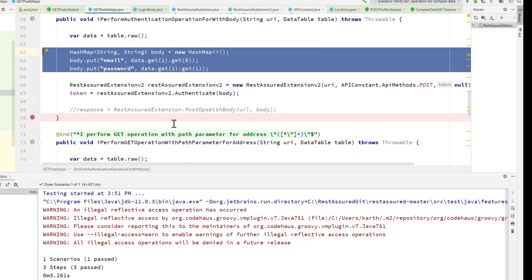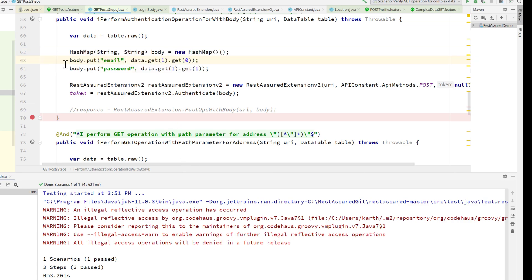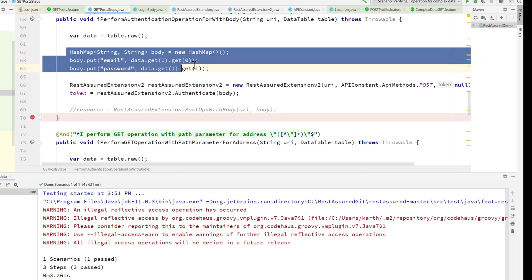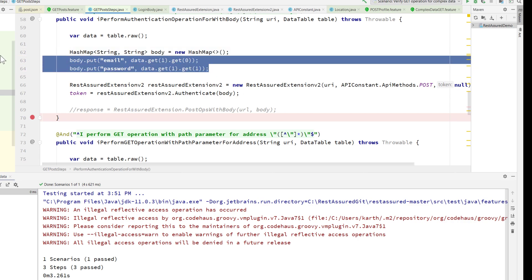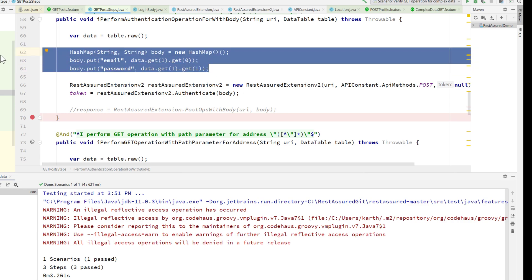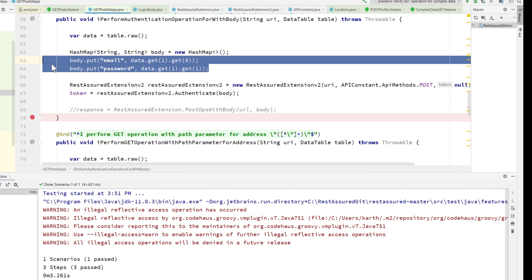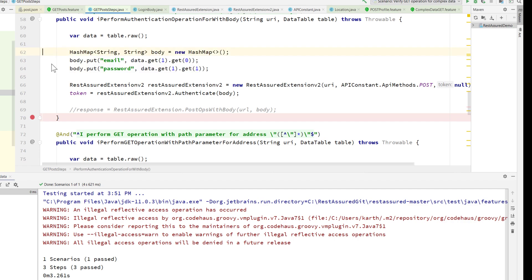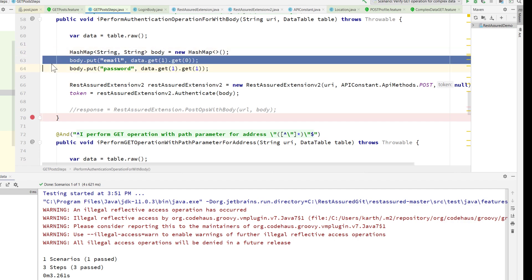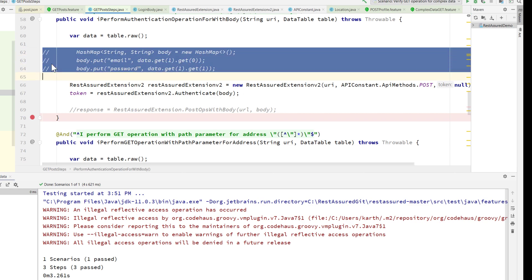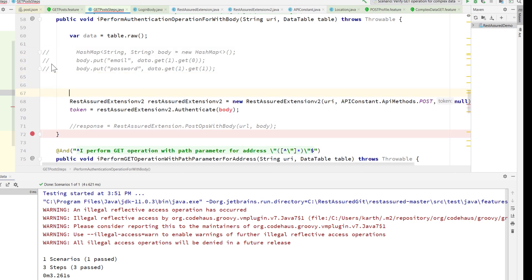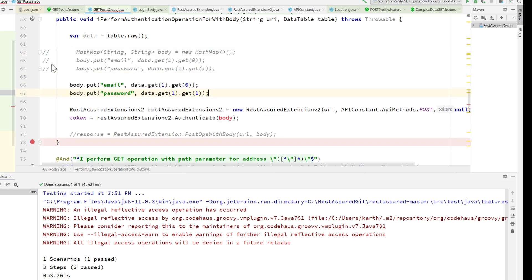Instead of having this hash map to get this particular job done, I'm going to copy these two lines and comment these two lines. I'm going to paste these two lines instead of this particular value.